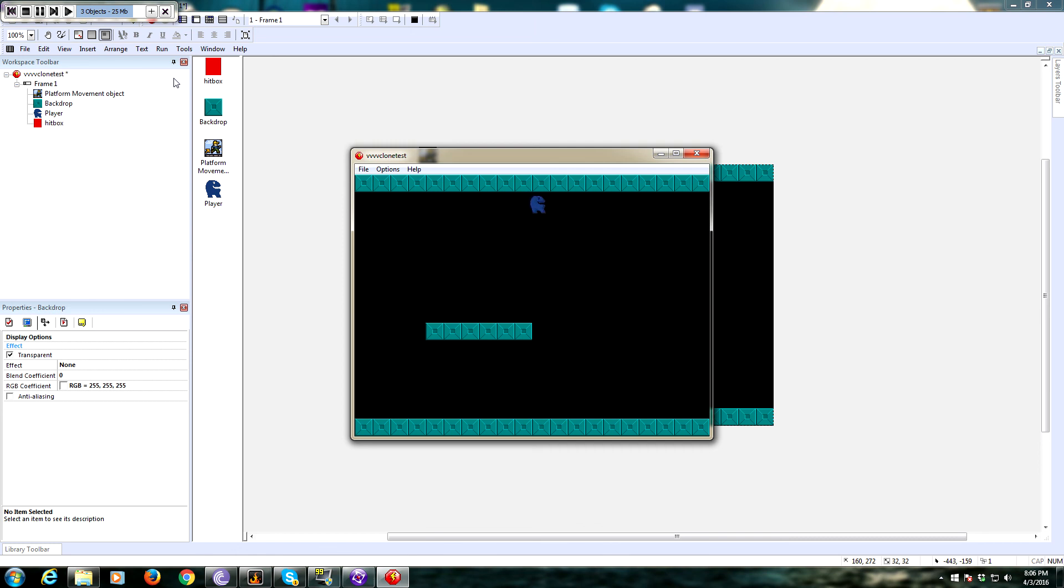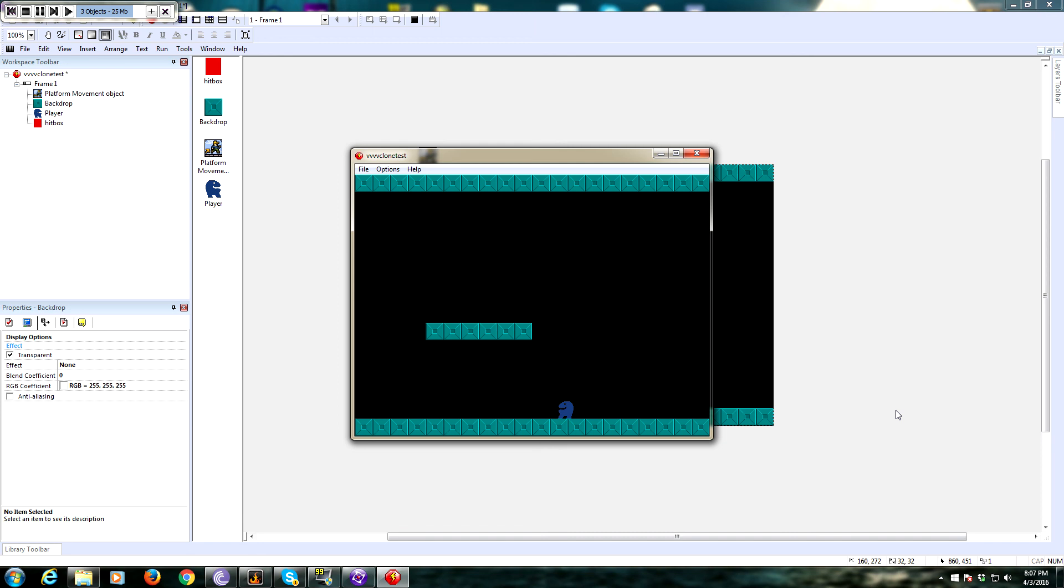So that is how you make the basics of a game like VVVVVV. Feel free to leave questions in the comments, and I'll try to get back to you guys and answer any questions you might have. Alright, that pretty much sums it up, so you guys have a good one, and thank you for watching.